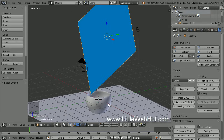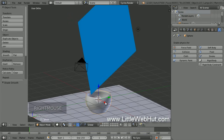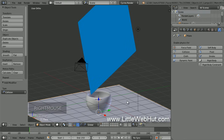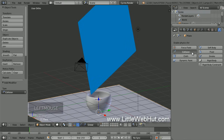Now right-click on the cup to select it, then click on the Collision button — this will allow the cup to interact with the napkin. Now do the same thing for the surface that the cup is sitting on: right-click on it to select it, then click on the Collision button.